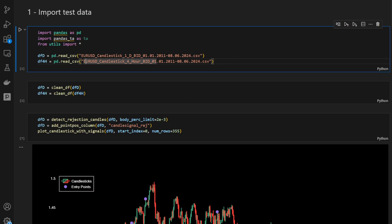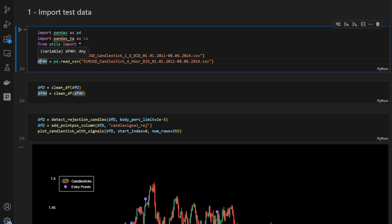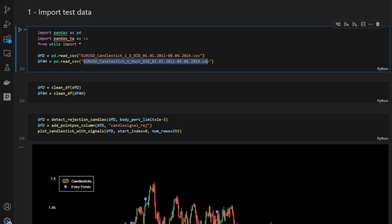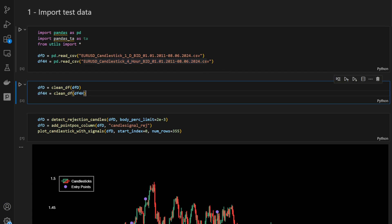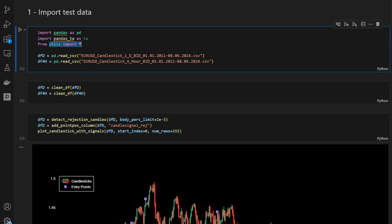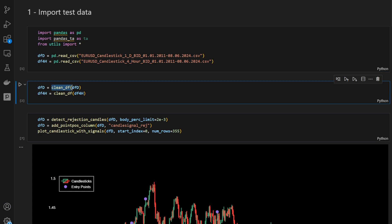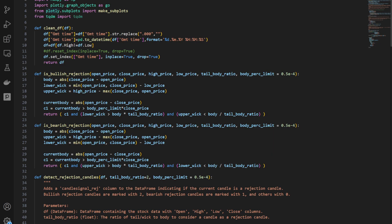Now let's jump into the coding part. This is our Jupyter notebook file. The first cell loads the data — notice I'm loading two data frames: df_daily and df_four_hours, with two corresponding data files. To keep the notebook clean, all functions are coded in a utils.py file which I'm importing. We then call clean_dataframe on each data frame to get clean data frames.